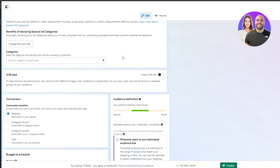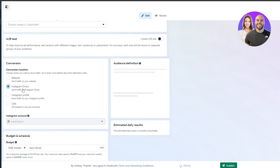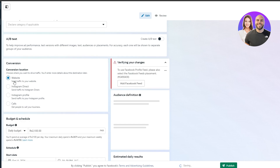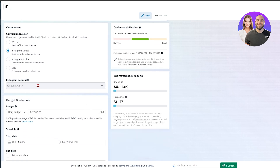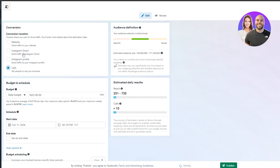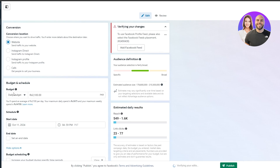Choose where you want to drive your traffic. If it's for DMs, select DMs; if it's for a website, select website. Going with a website requires adding a website link; Instagram DMs or profiles just need the account selected. Calls are similar but each option has a different cost, so keep that in mind. Let's select 'Website' and set the daily budget — around eight dollars is a good starting point.